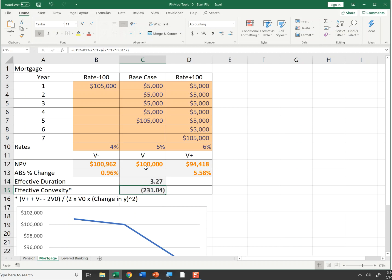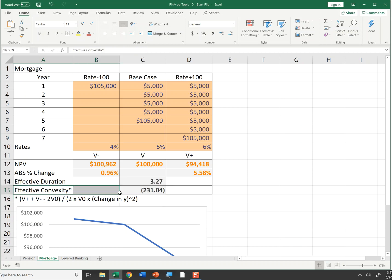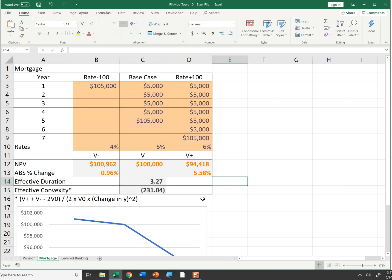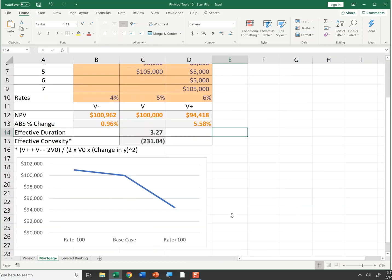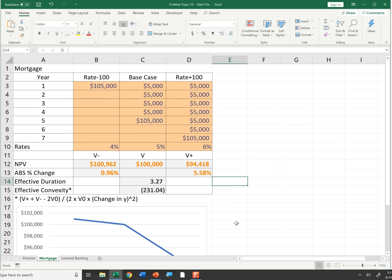Just for your information, you can also calculate effective convexity — we're not doing that for this course, but it's the same concept. You can see how duration changes over time. The formula takes the value when rates are up, plus the value when rates are down, minus 2 times the current value, divided by 2 times the current value times the change in interest rates. You could calculate the effective duration and convexity of any instrument that has prepayment options for the homeowner or borrower.